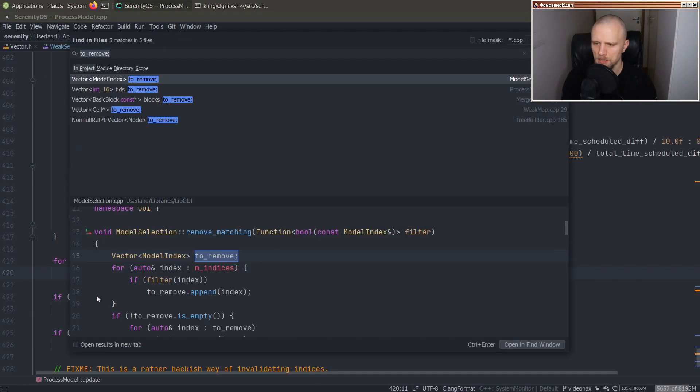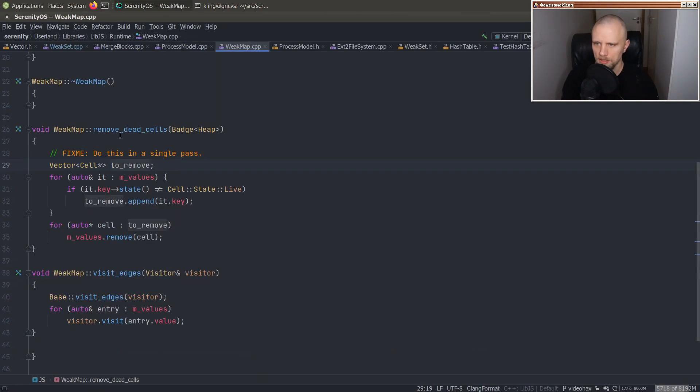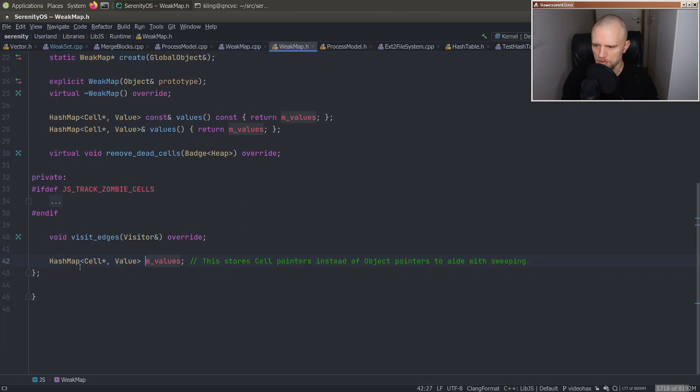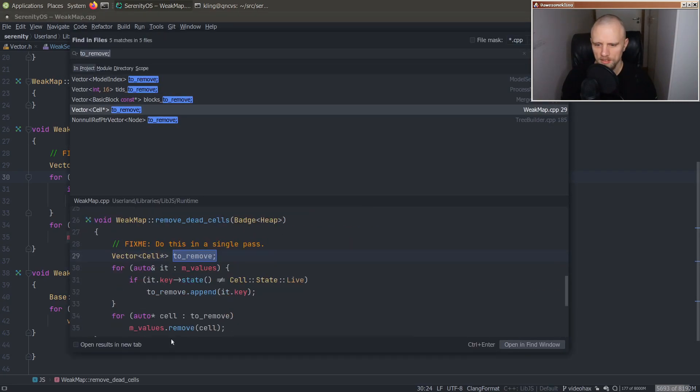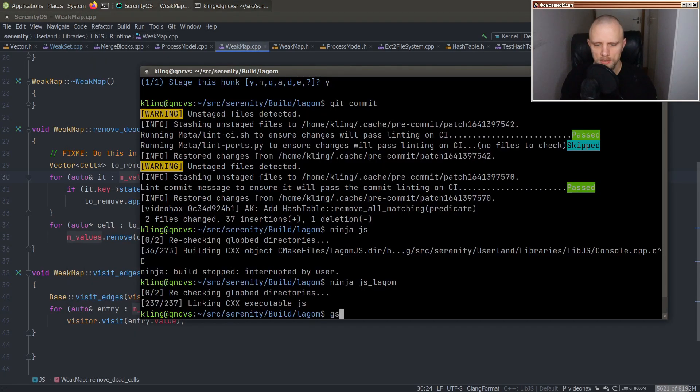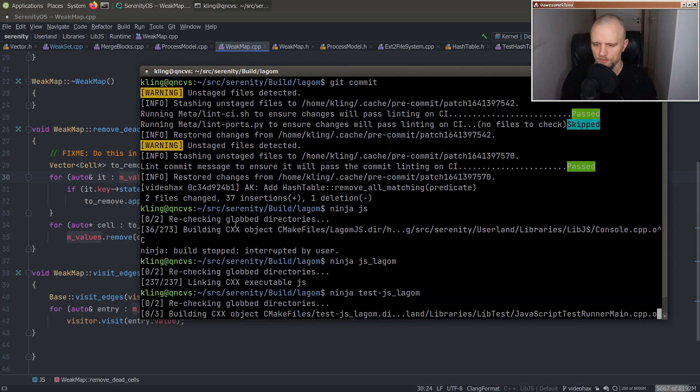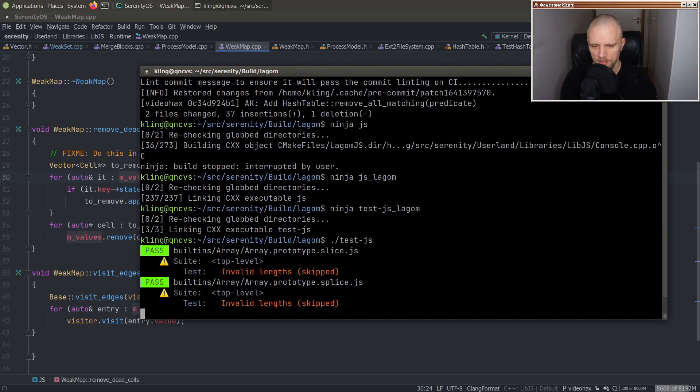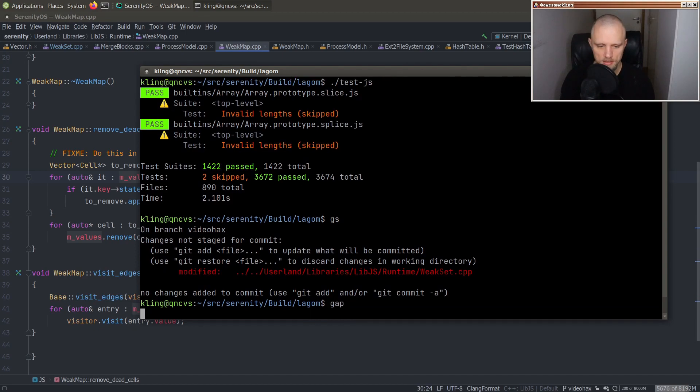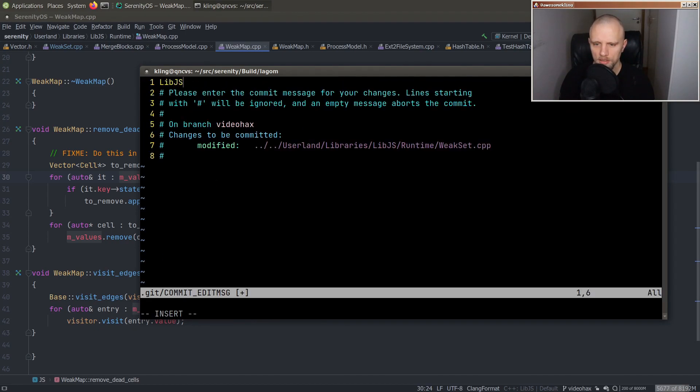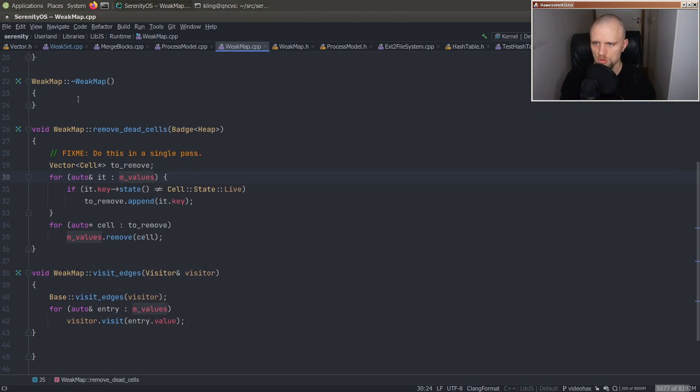I need to get back to working on the bytecode engine at some point. Let's see. It's to remove. Okay. So that's a hash map. All right. At least here we have one. This is also a hash map. Dang it. Okay, fine. Seems like I'm going to have to do hash map as well then, but let's run the JavaScript tests with the first one. Cool. Everything passes. So lib.js use hash table, remove all matching and leak set. Cool.